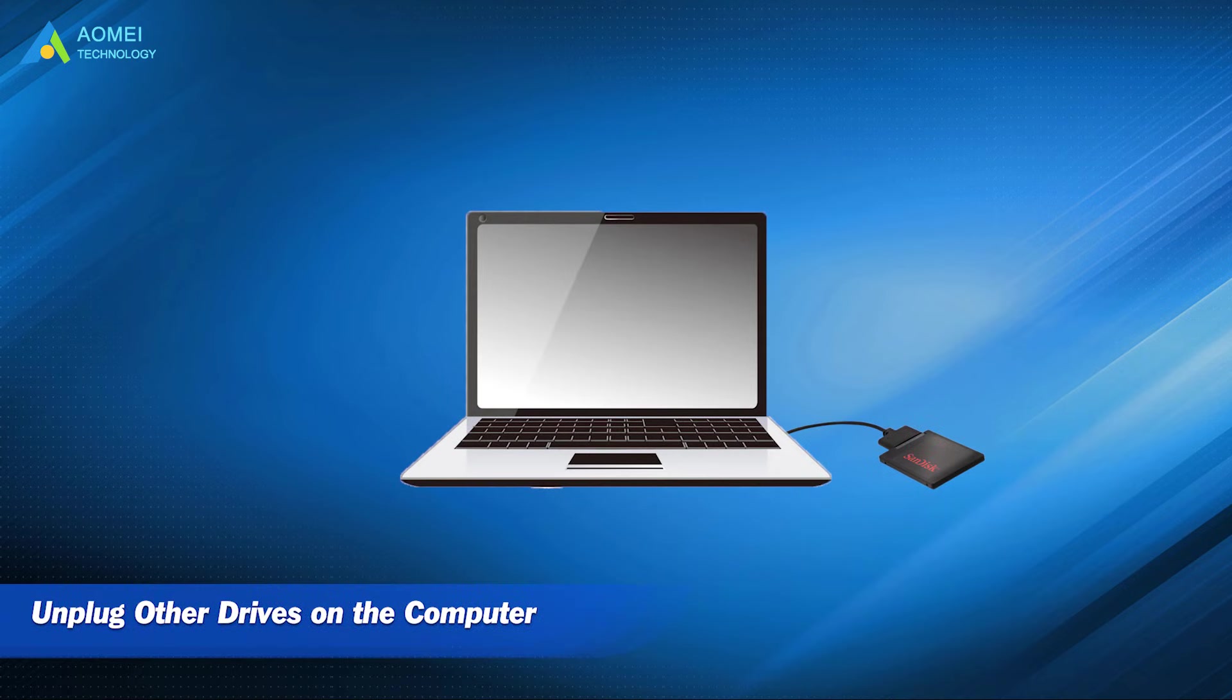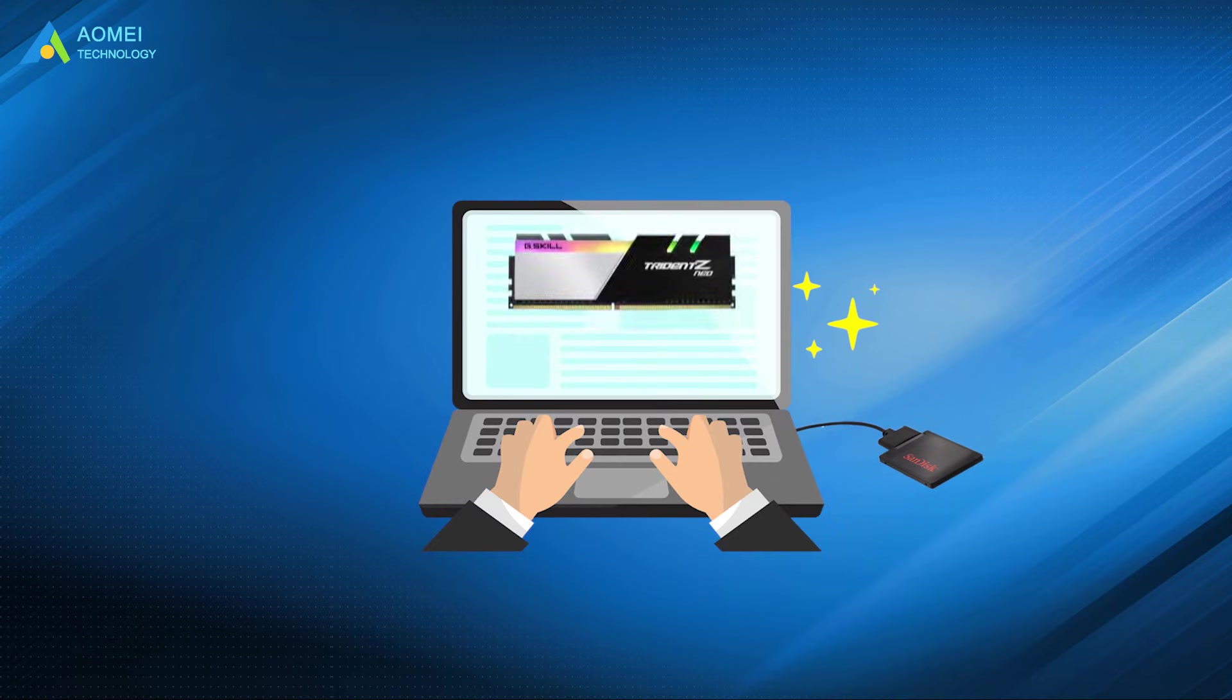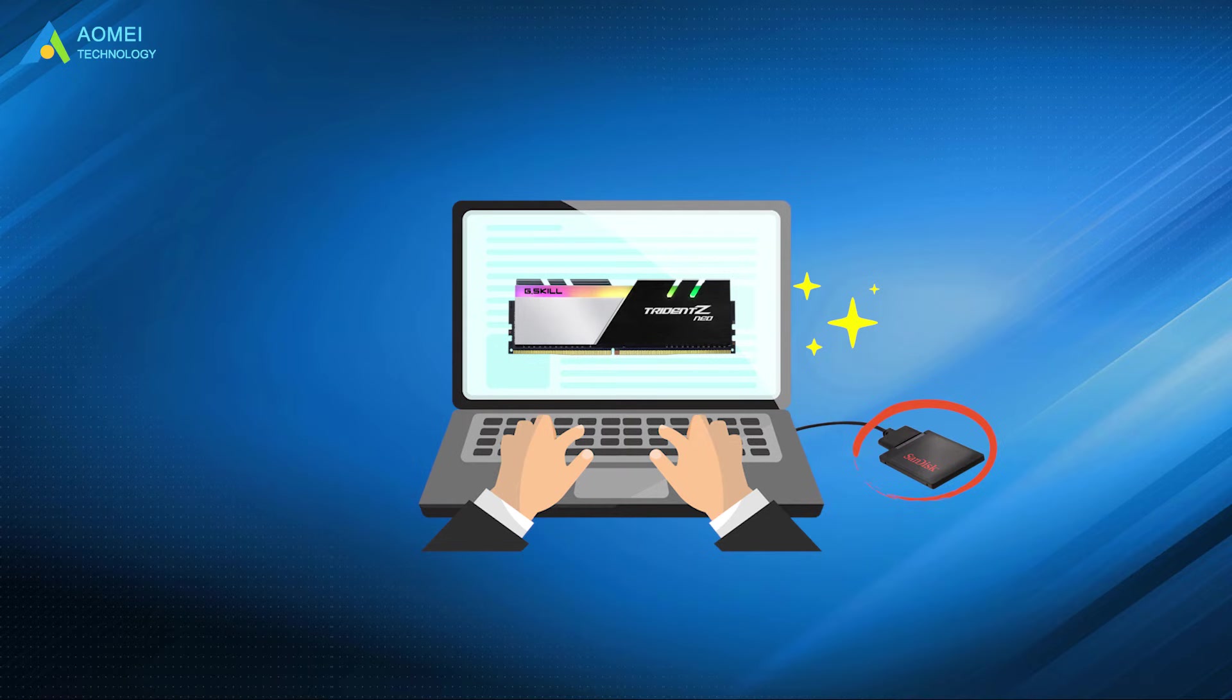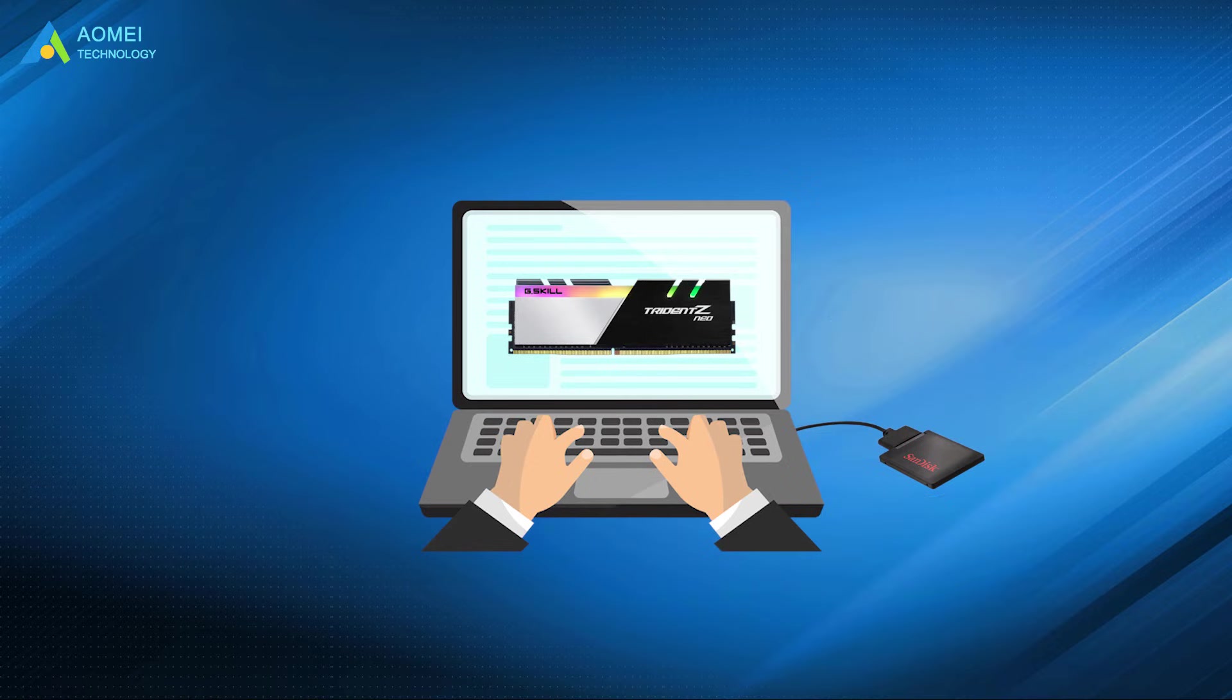Method 5: Unplug other drives on the computer. When you connect your new SSD, if there are other hard drives on your computer, a compatibility error may occur. For this reason, we recommend that you temporarily disconnect the other hard drives and make sure that only the SSD is connected to your computer to see if the problem is fixed.